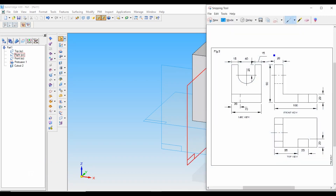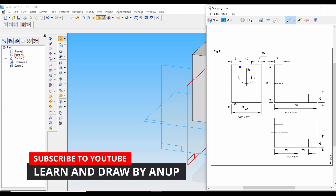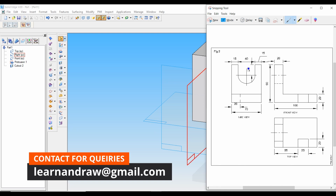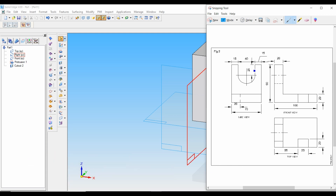Next, let's do the cutout from the side view. As you can see from the side view, there is a cutout of U shape. It is at a distance of 15 mm from the left side and right side of our machine component. It has a length of 40 mm, a depth of 25 mm, and an arc of 25 mm — so the total cutout is 50 mm. Now let's draw this.